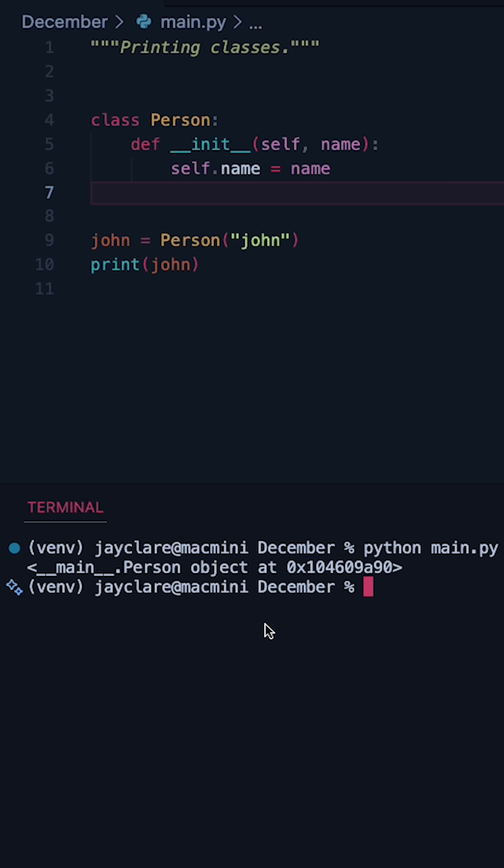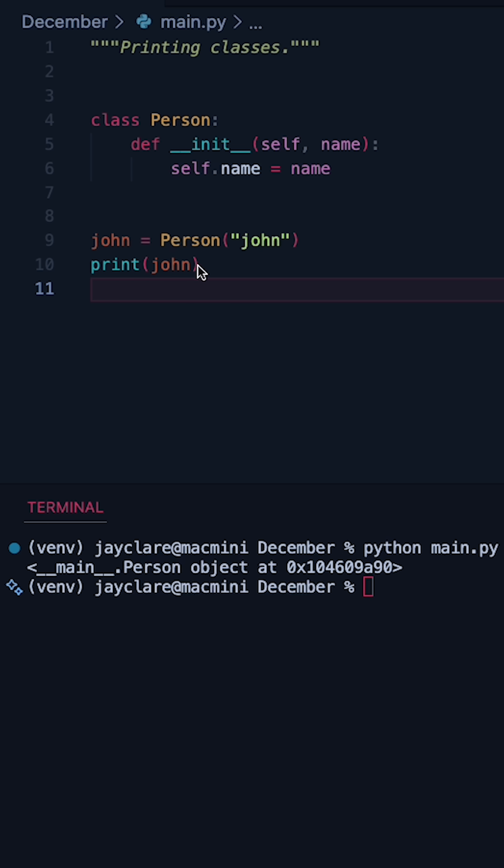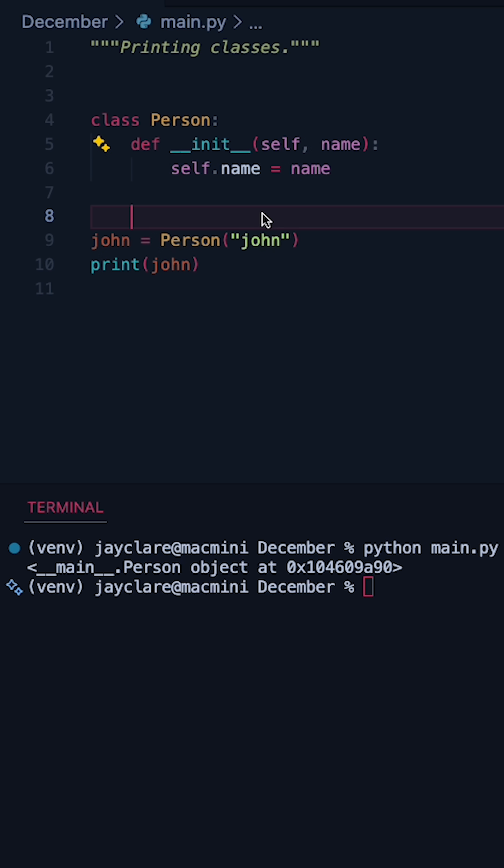And it gives us this rather obscure printout here, basically telling us the module, the class, and some memory address as to where the object lives. But how do we get something actually useful from our print statements?